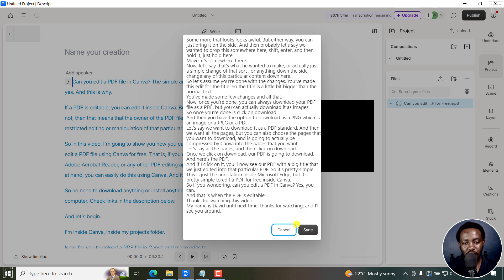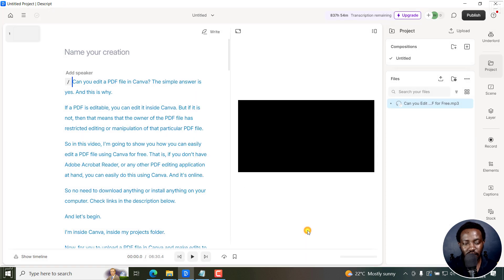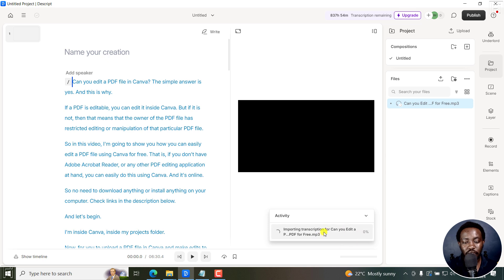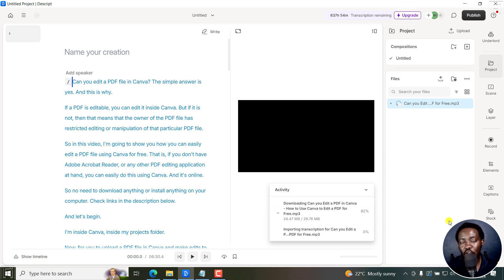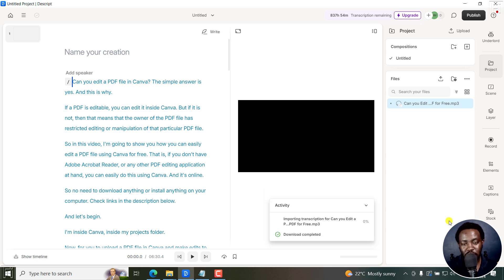And you can already see the text is right here. So I'll just click on sync. And once I do, the importation of the transcript is going to begin. And once that particular importation begins, then the synchronization process of the transcript to the audio is also going to begin.